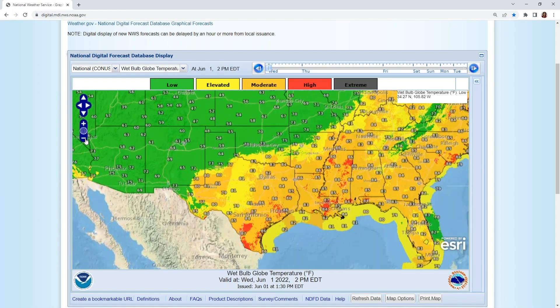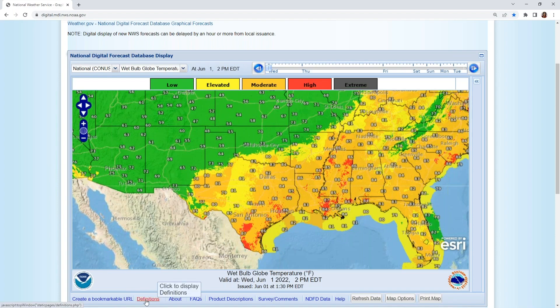Wet Bulb Globe Temperature has a long history of use in the military and in athletic communities. It can also be particularly valuable to people who work, recreate, or exercise outdoors. Below the display, there's a definitions link available with more information.